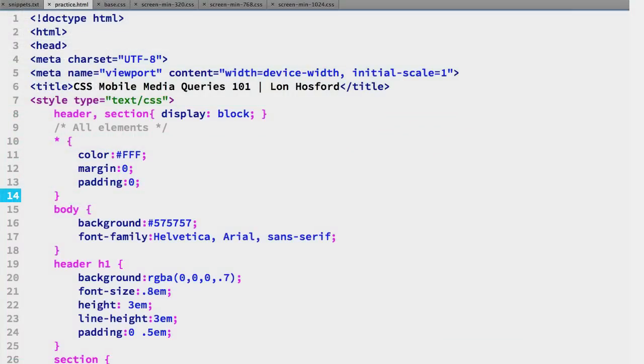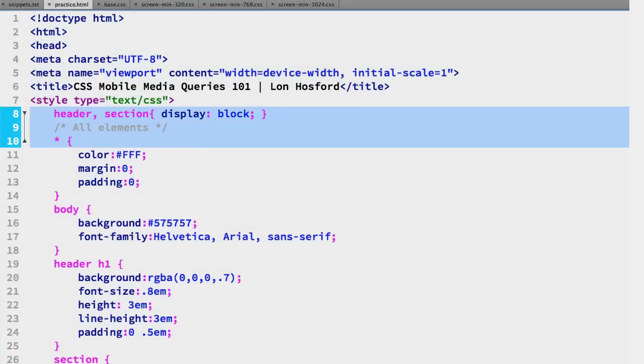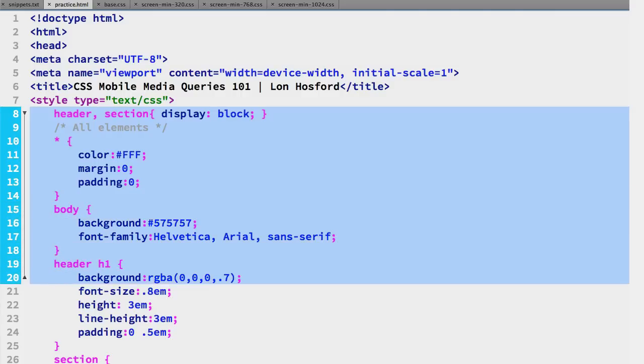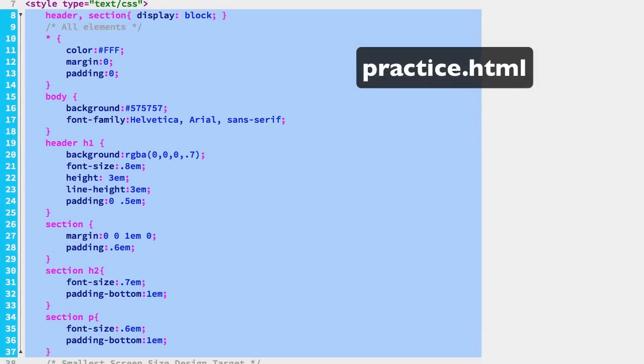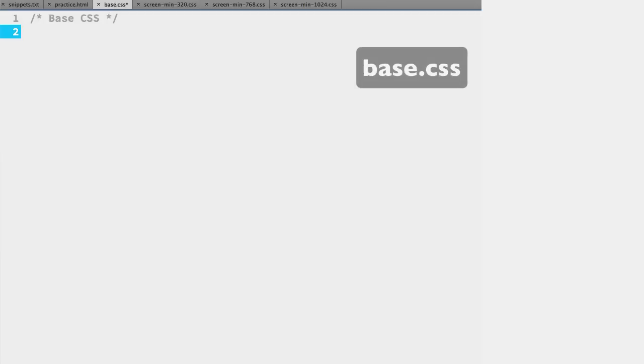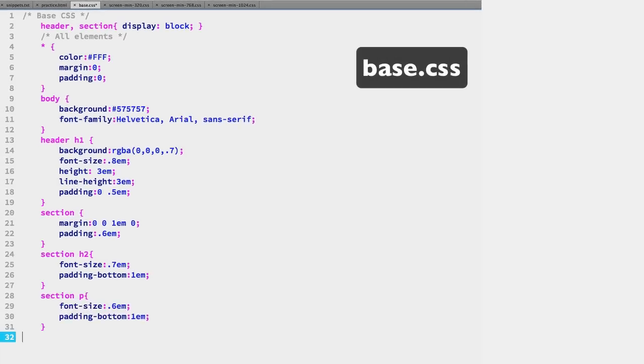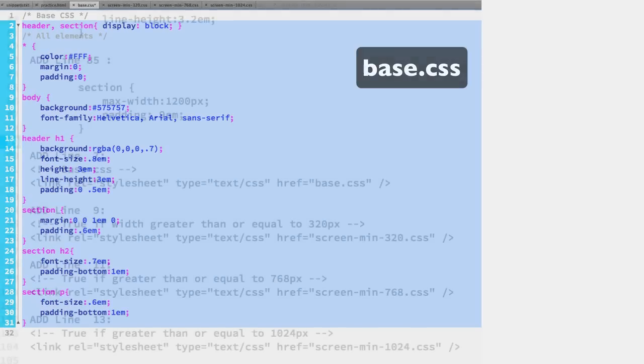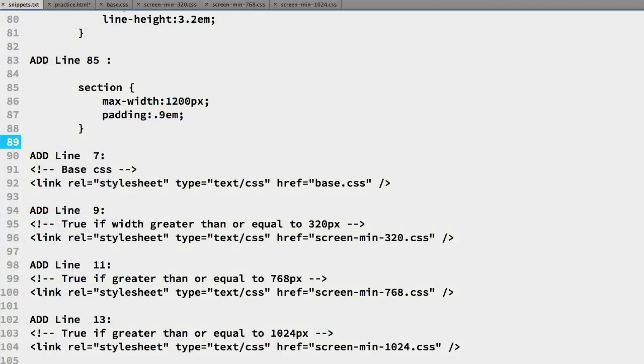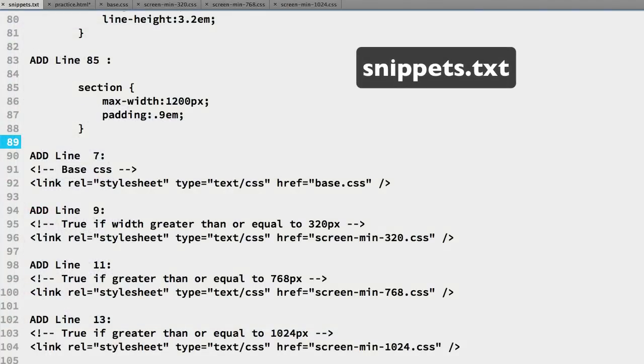Let's start by refactoring the document CSS into the base CSS file. We have the base selectors in the practice HTML file on lines 8 through 37. We will cut them, then paste them on line 2 of the base CSS file. We can remove the line indents.